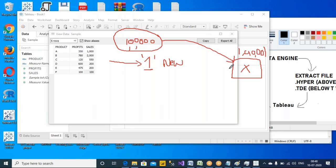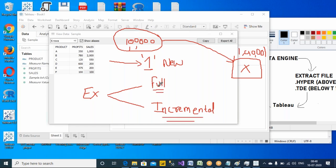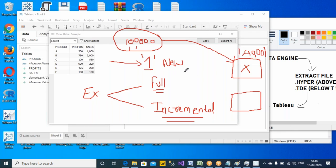Do we have any other option? Yes, we have another option — extract refresh can be done in two ways. One is full refresh and the other one is incremental refresh. Database persons will know this incremental option very clearly. Full means: clear everything, delete all the records, and place the complete set once again. Incremental means: I will give you just the change — only the newly added records — and you can add that to your existing file. The second one is much better because the performance doesn't get affected.